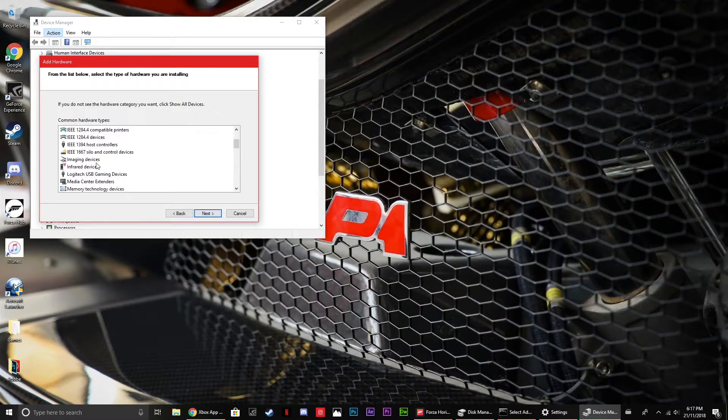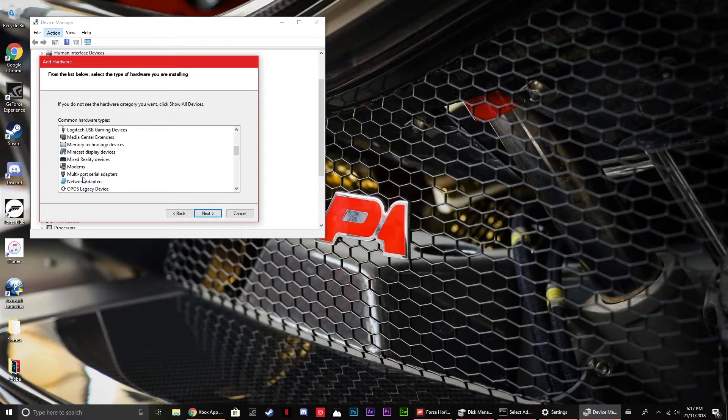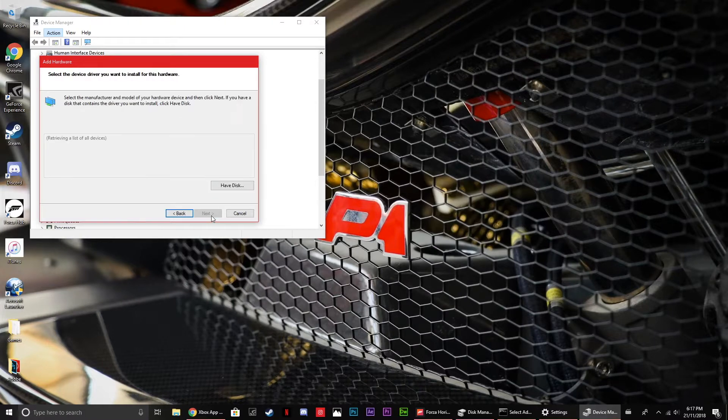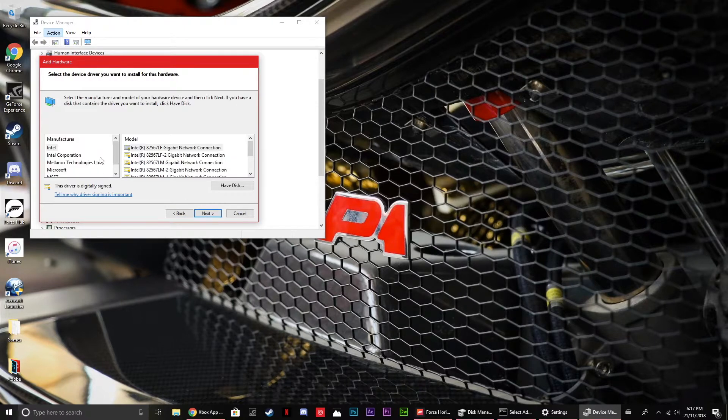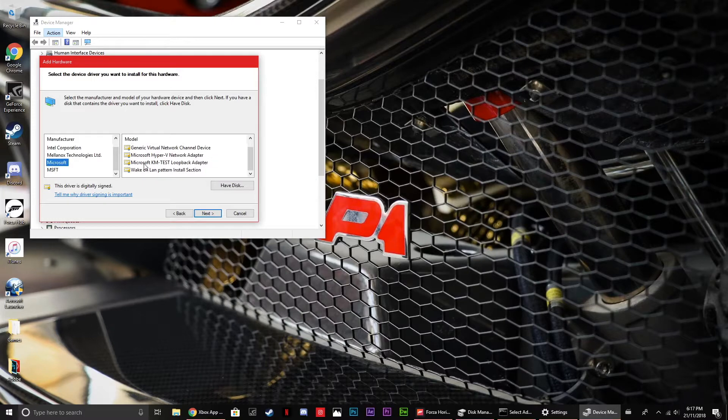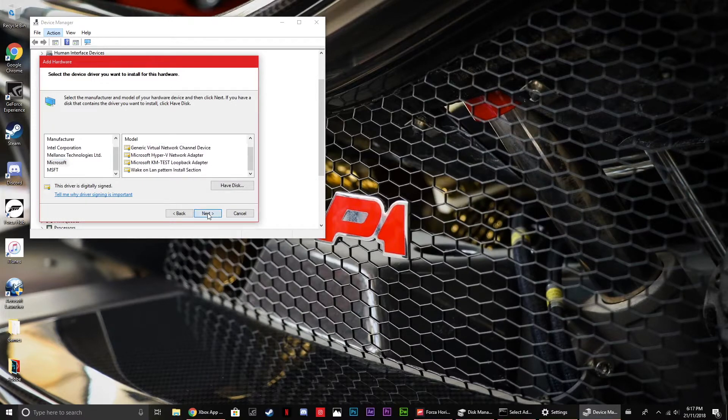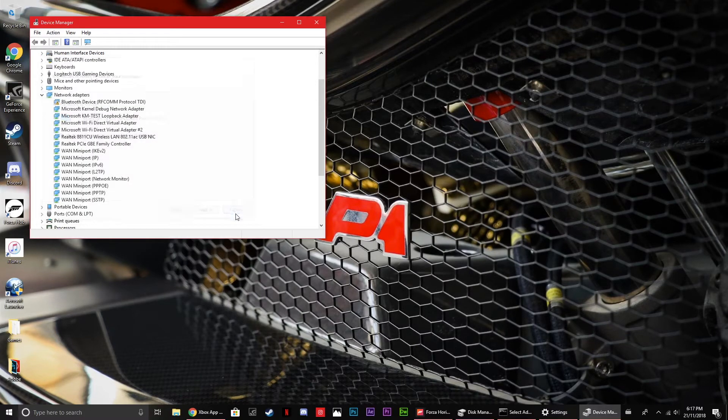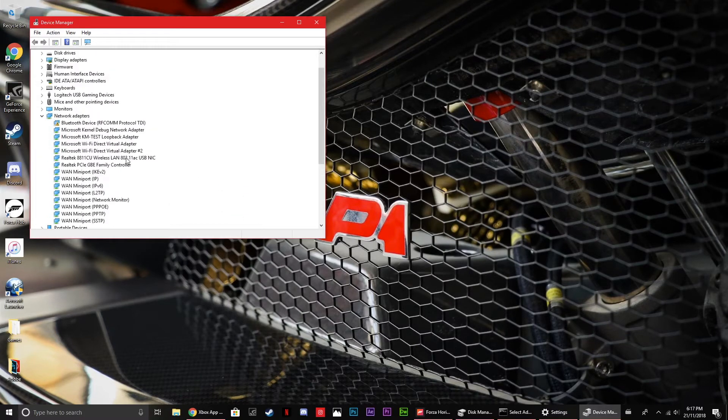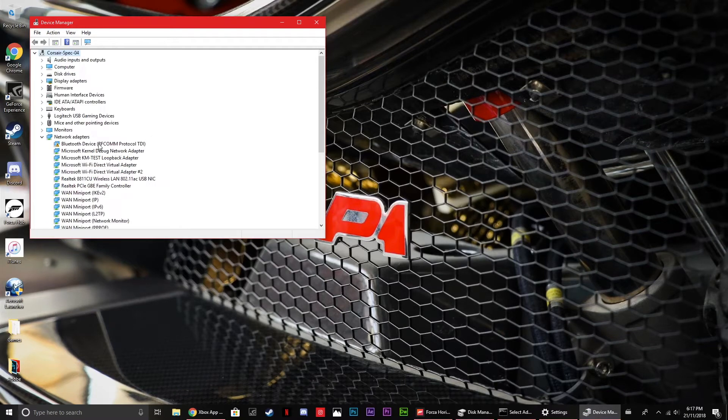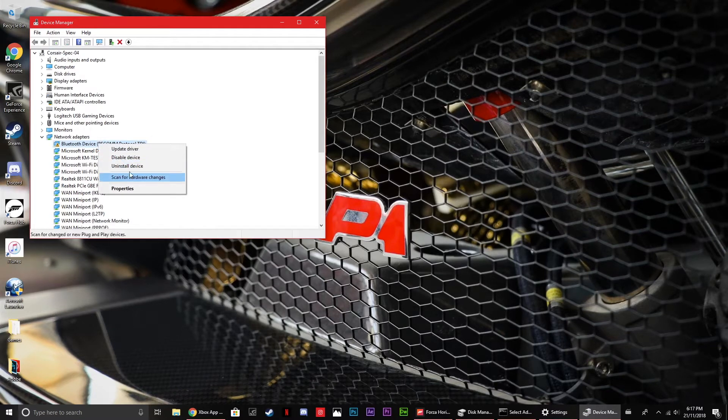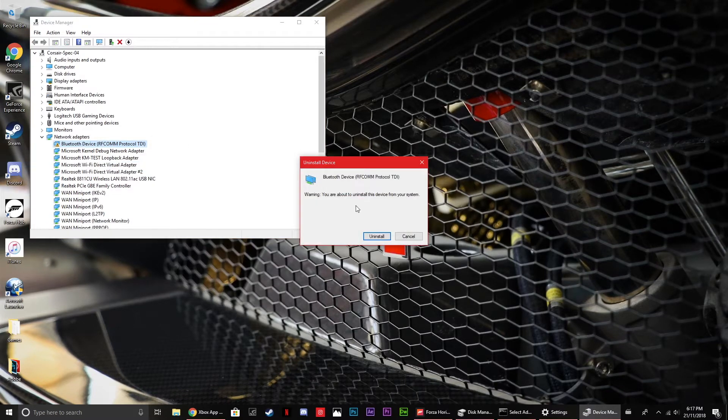If I go over to network adapters, go down to Microsoft, there's no Teredo things over here. So... Yeah, that's great. I'll just uninstall this because I don't need it.